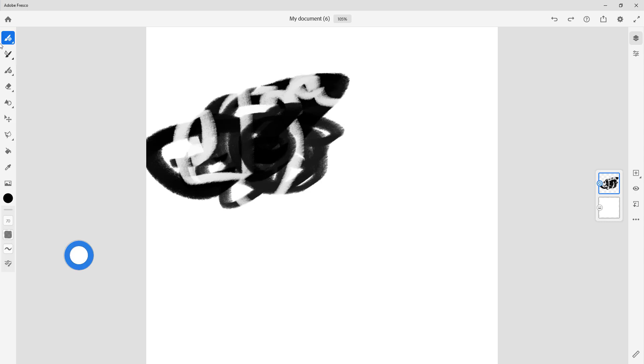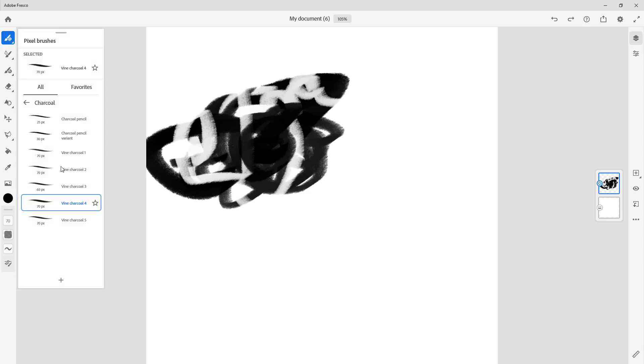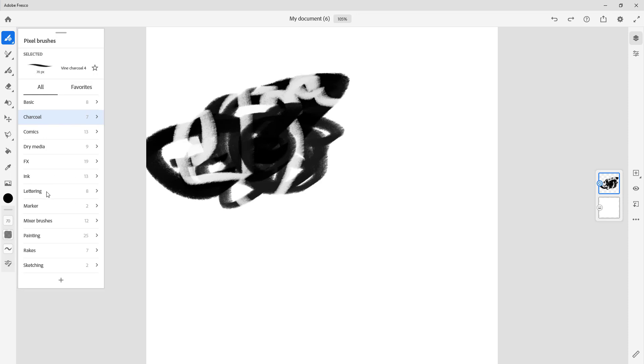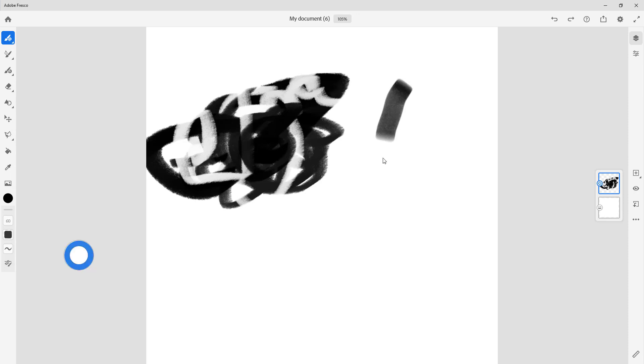I can go around and select other brushes as well. I'm going to go back over here and select something like a marker. This is what I have now.